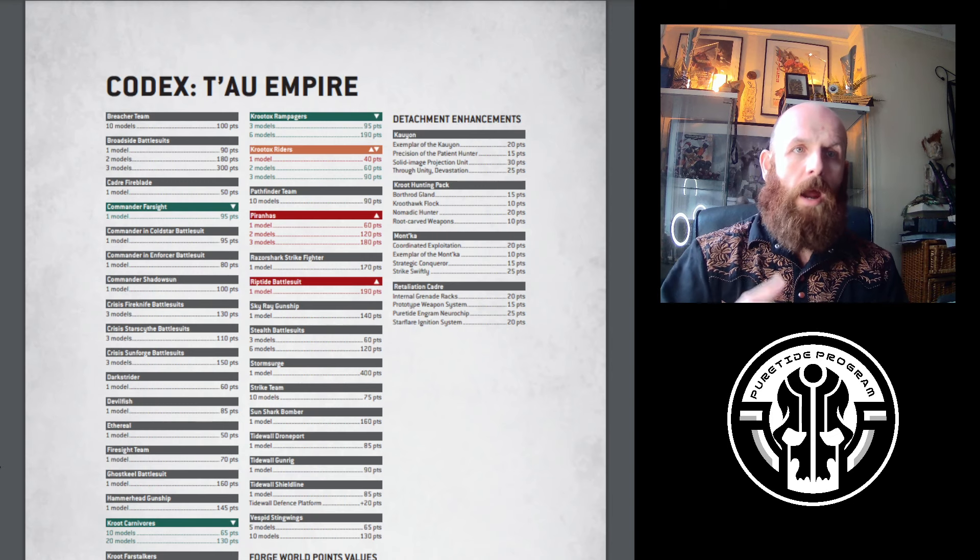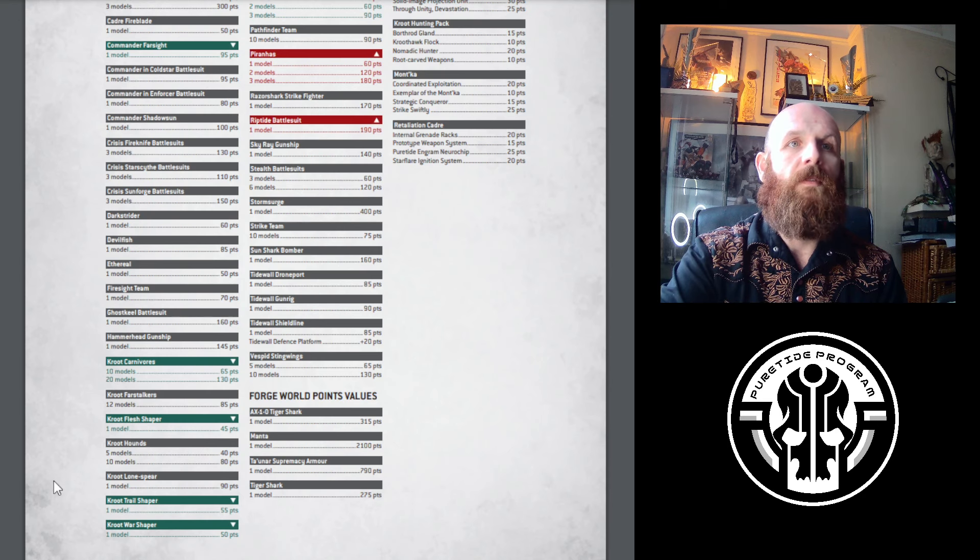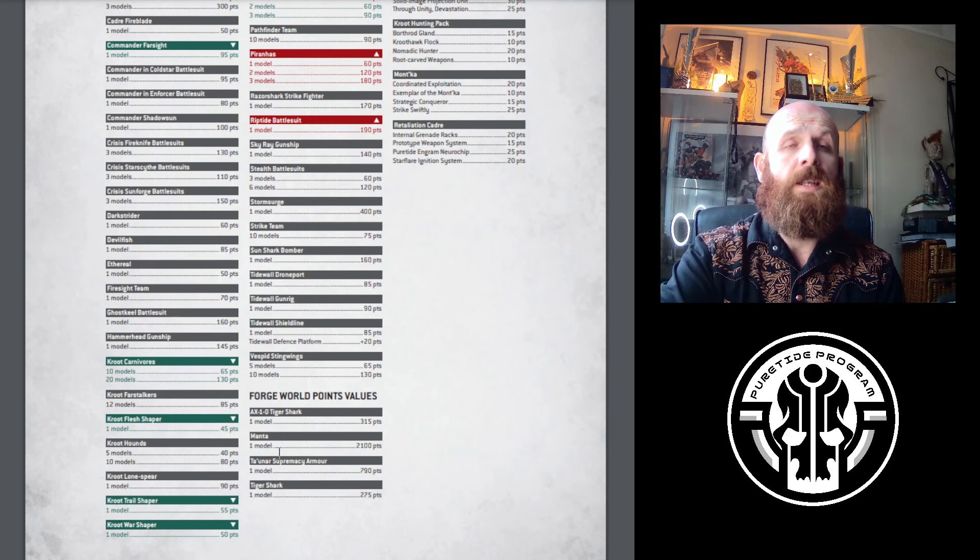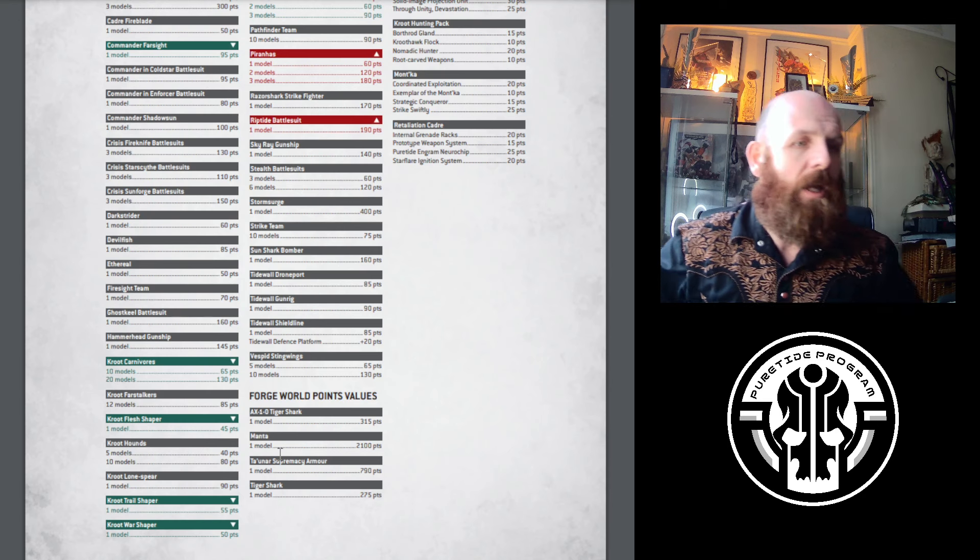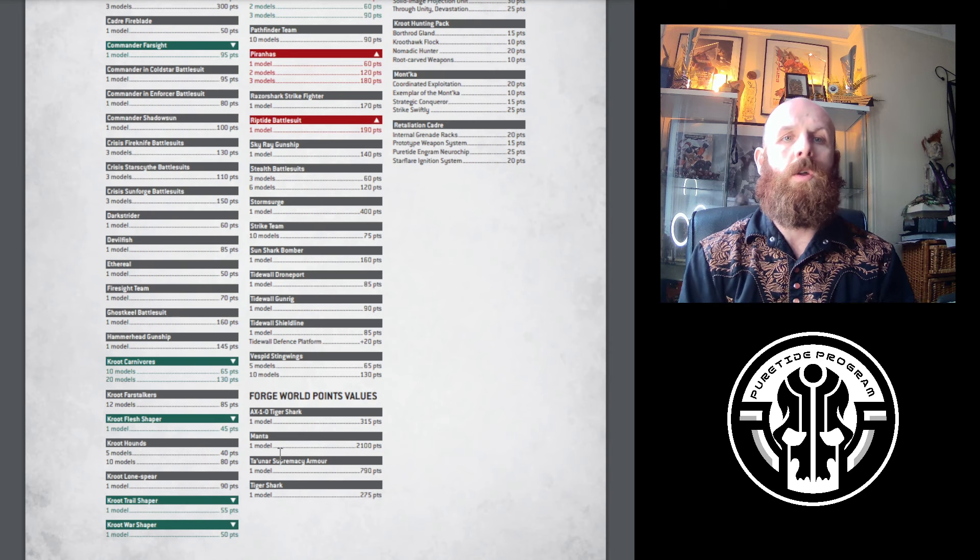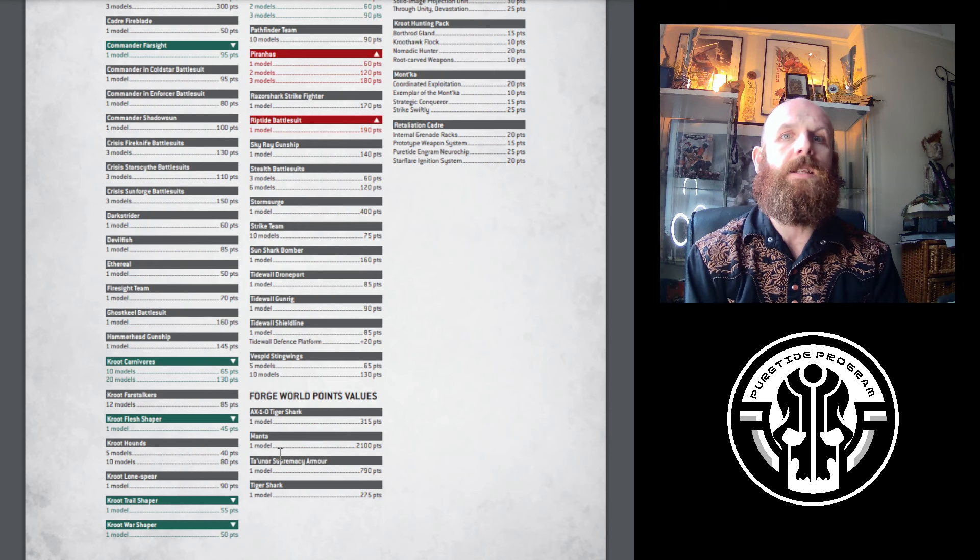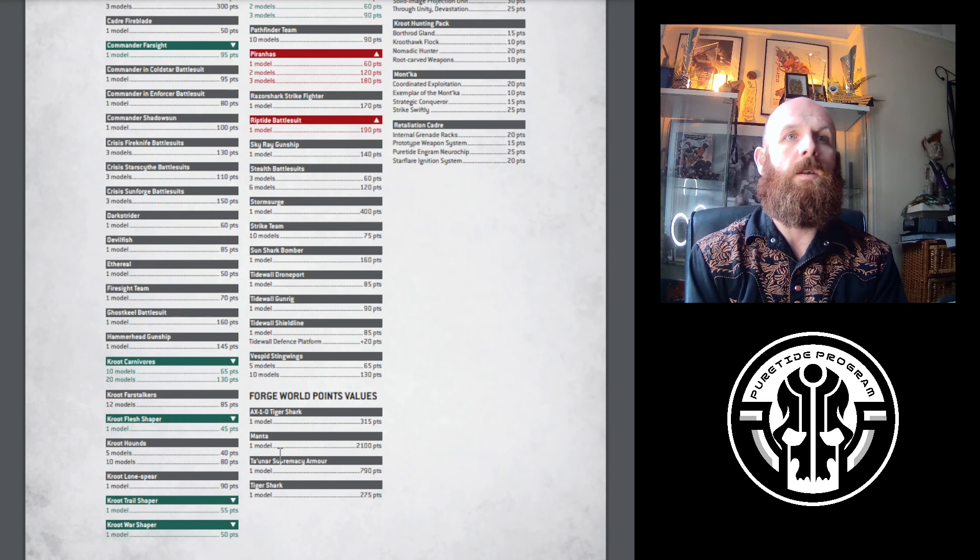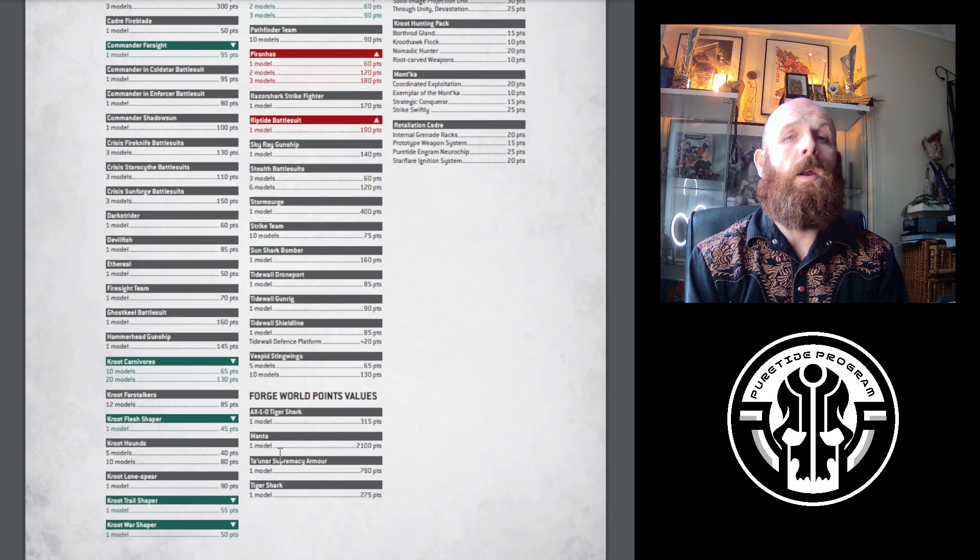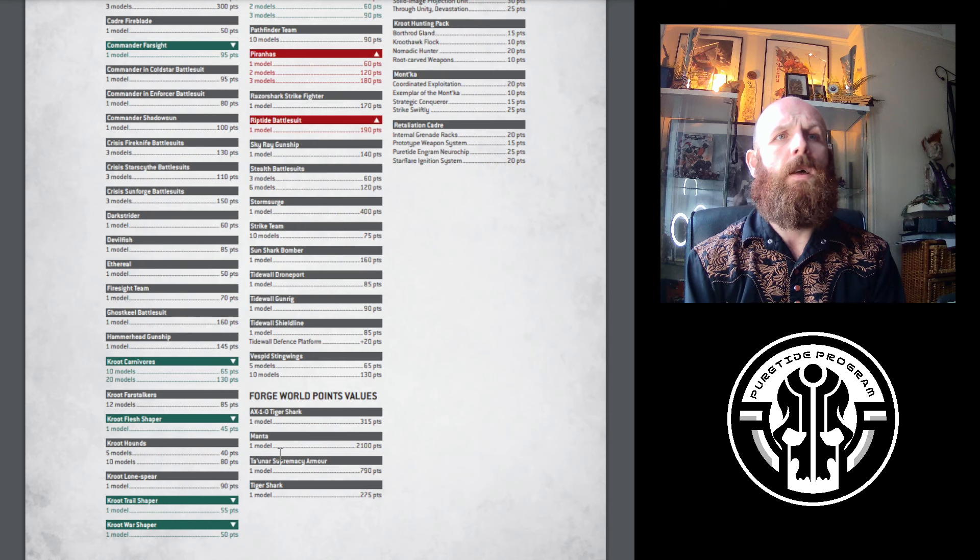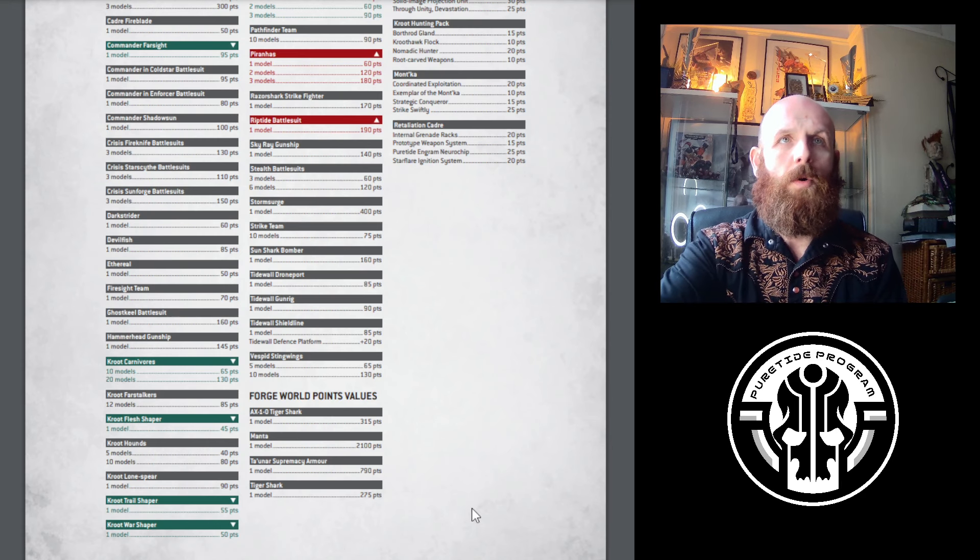All the Kroot characters have gone down by 10 points. Flesh Shapers are 45 points, Trail Shaper 55, Kroot War Shaper 50. That's great. I can see a world where the package of doing 10 Kroot with the Trail Shaper and say Kauyon, for 120 points you've got 10 man Kroot that can go out there. They're Sticky, they're OC2, and if you get within 9 they can reactive move. The Kroot characters going down is a much needed change and it's going to really help out across the board.